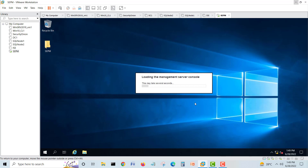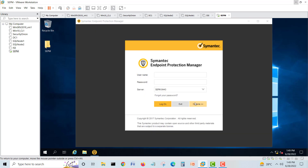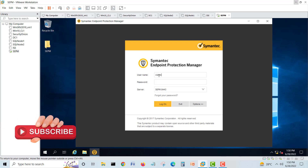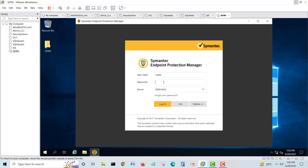Loading the management server console. The management server console can be installed on other computers as well, or you can open it remotely. Here we enter the username, the password, and the port number to connect. I'll go with the admin username and the password we created during the installation, then click Login.